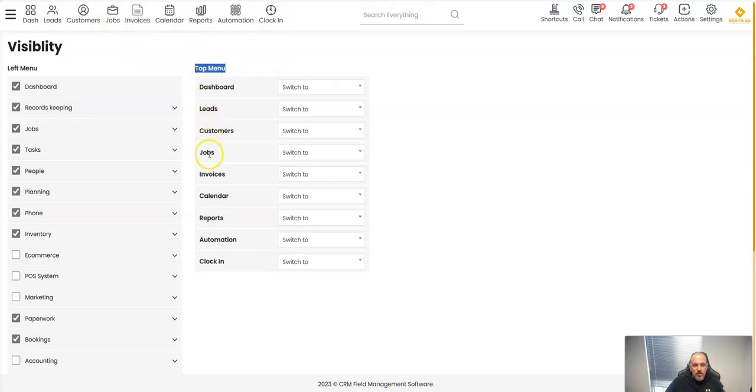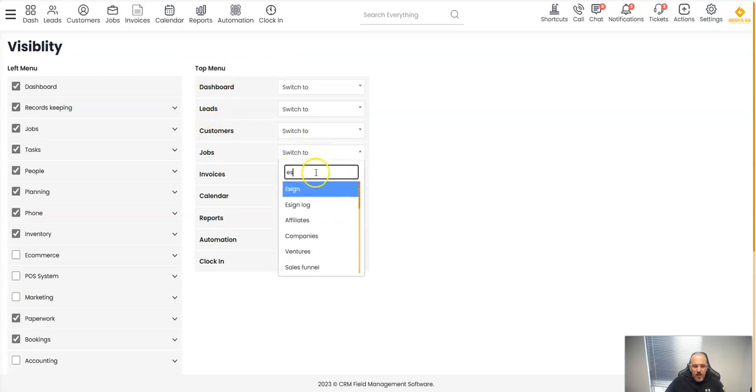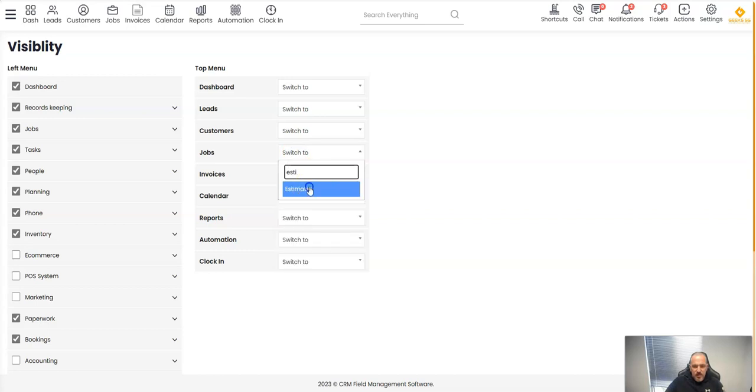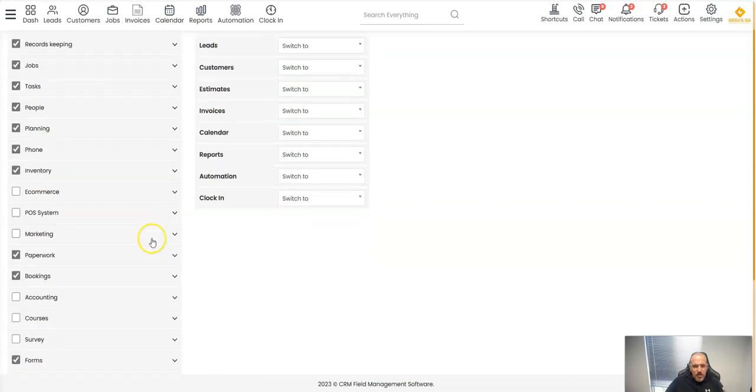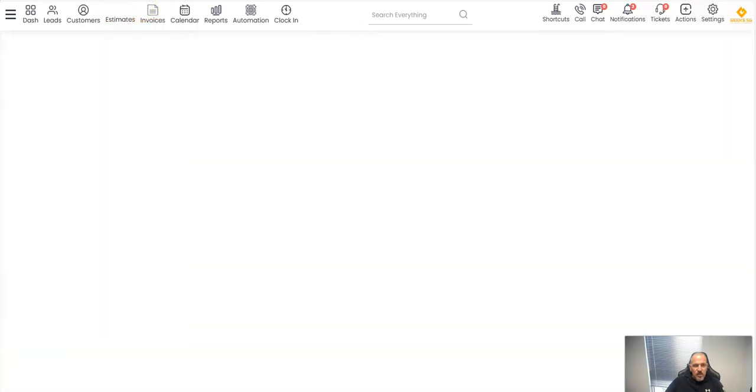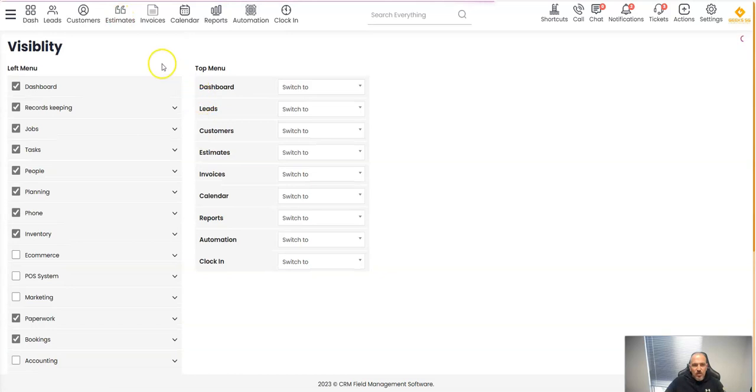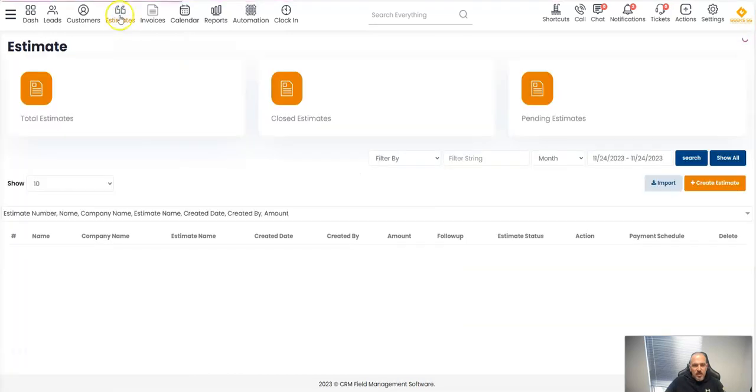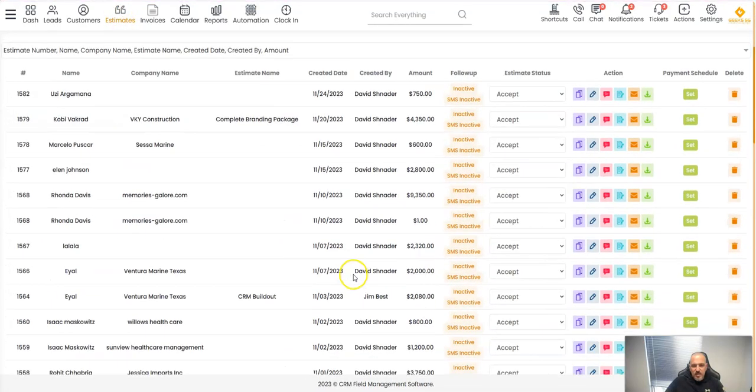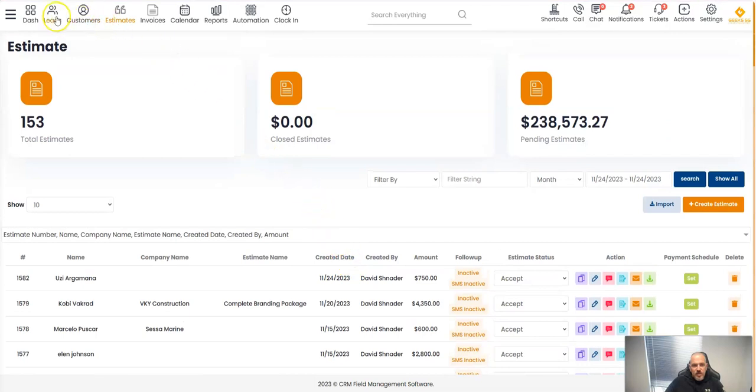Instead of jobs, I switch to estimates. I can type here estimates, I click on it, I click Save. So now instead of this I have estimates. I want to look at my estimates, I just click here and I'm in my estimate section. Super easy.